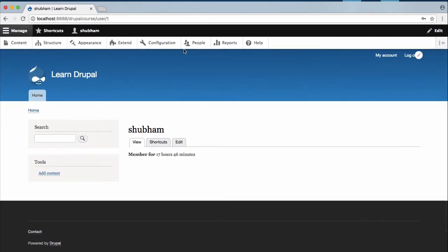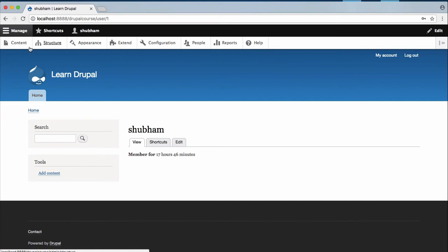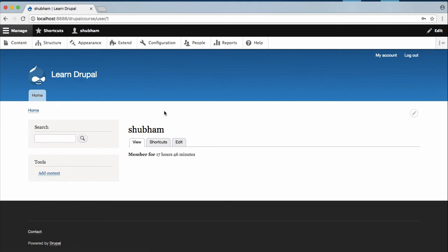Now what is this area? What is the top bar? Well the top bar is called the admin toolbar and this toolbar has the functionality which will help you to customize and manage your website. And that's why it's called admin toolbar.